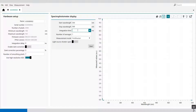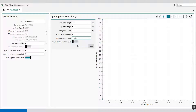The integration time is an input field which can be used to specify the integration time; the smallest possible value is 1.1 milliseconds, while I'm taking an integration time of 10 milliseconds. Number of averaging is also an input field to specify the number of average spectra as an integer — let's say 20. Then the measurement mode can be continuous or single; in this case I'm going to set it to single. With the light source shutter open or closed, I can define the shutter control.